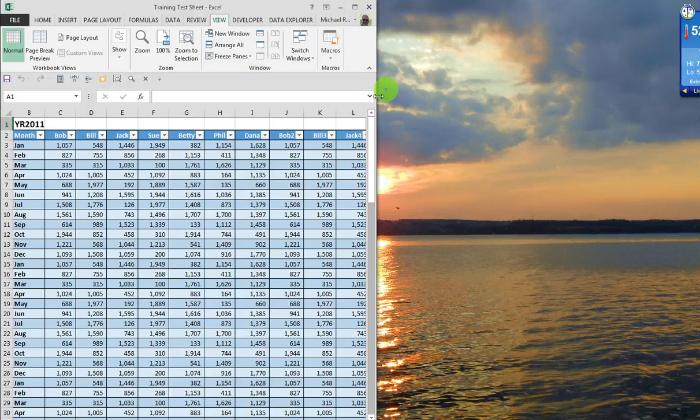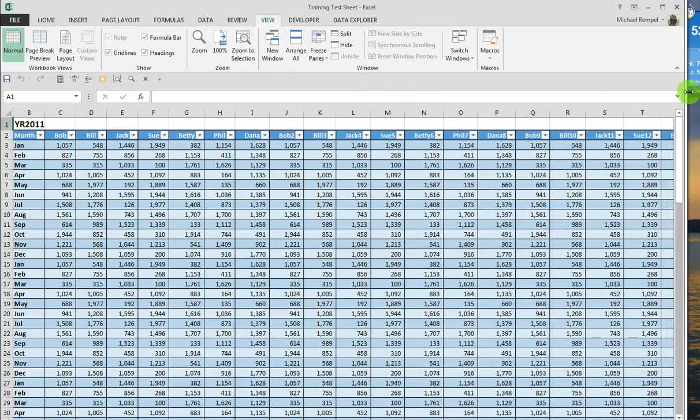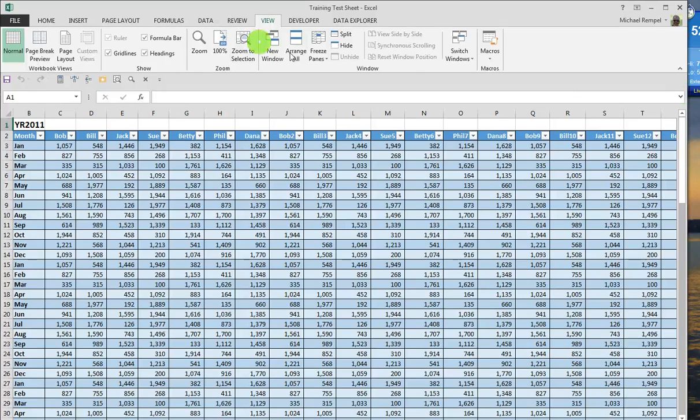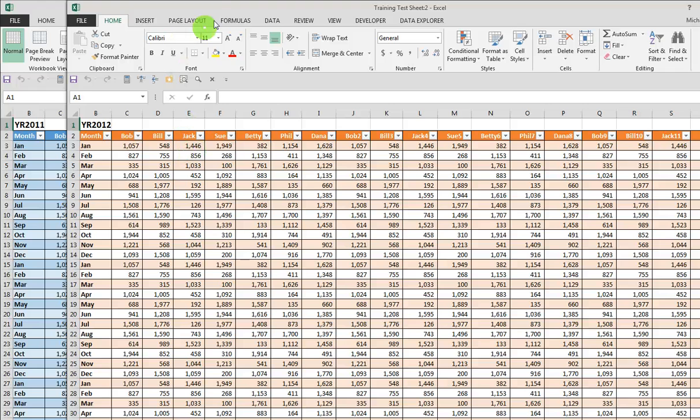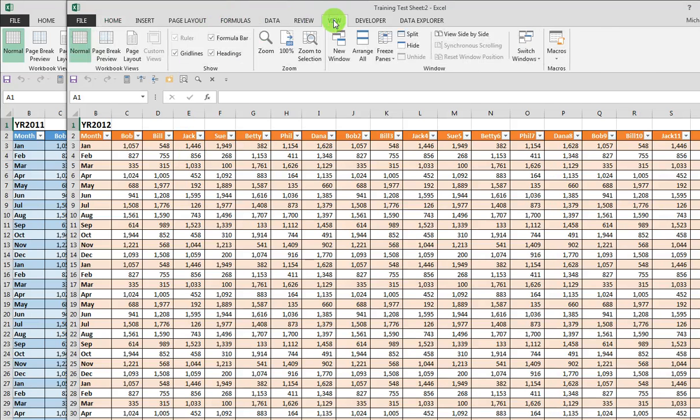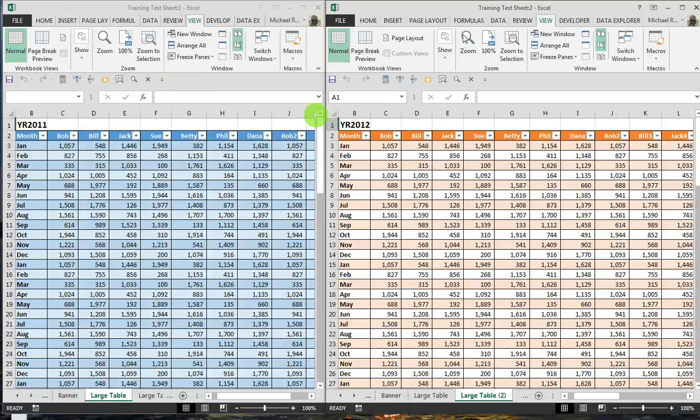If I, again, let me just enlarge that a bit, do a New Window as I did before and have the two tables open, and instead on View, click on View Side by Side. And now Excel does two things.